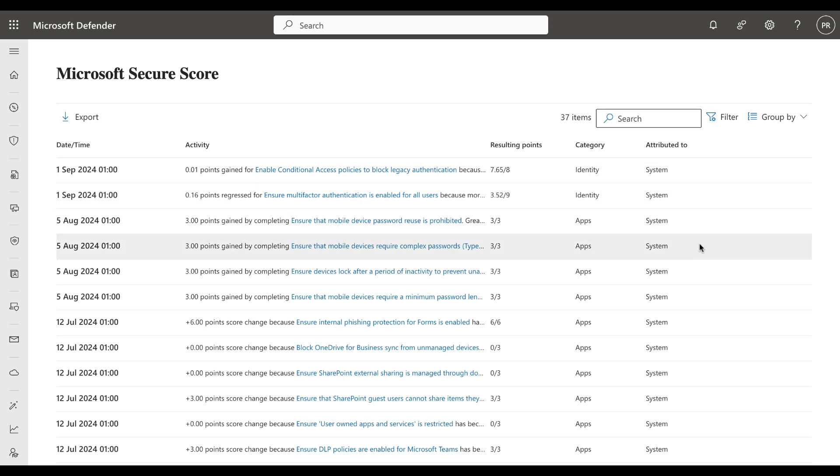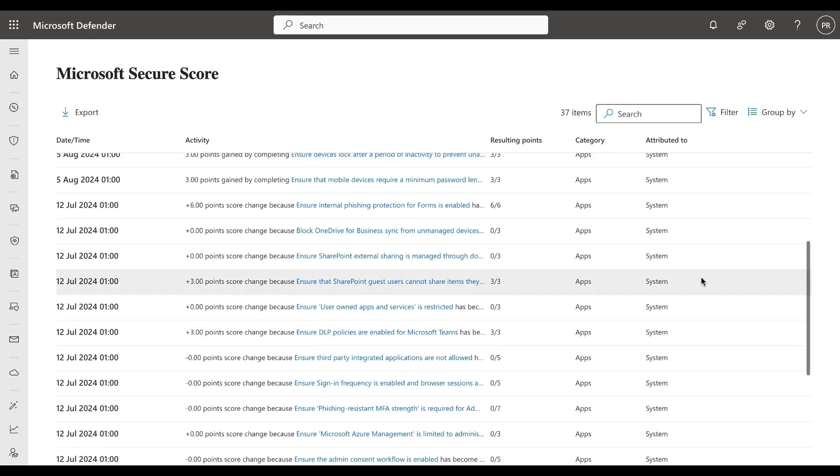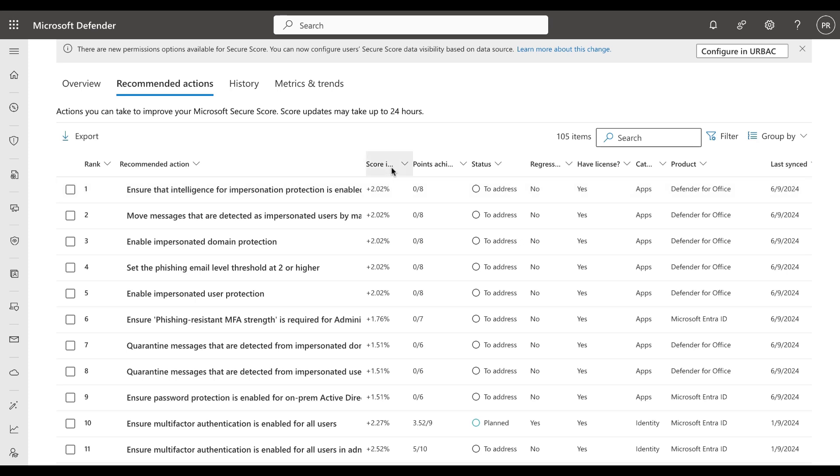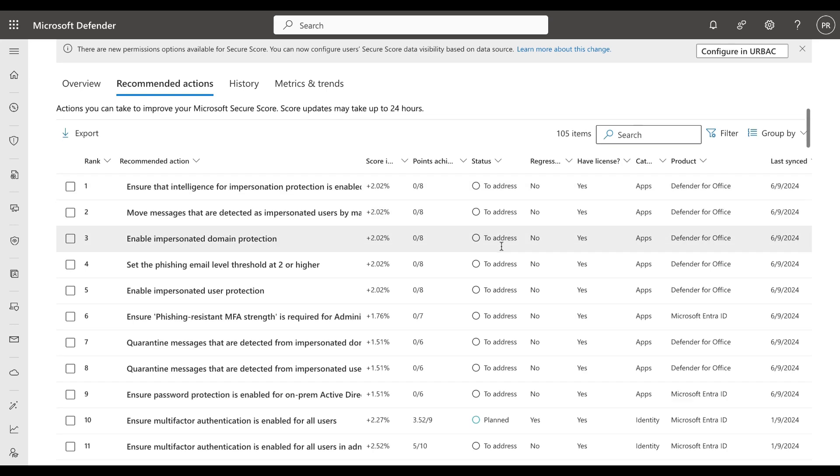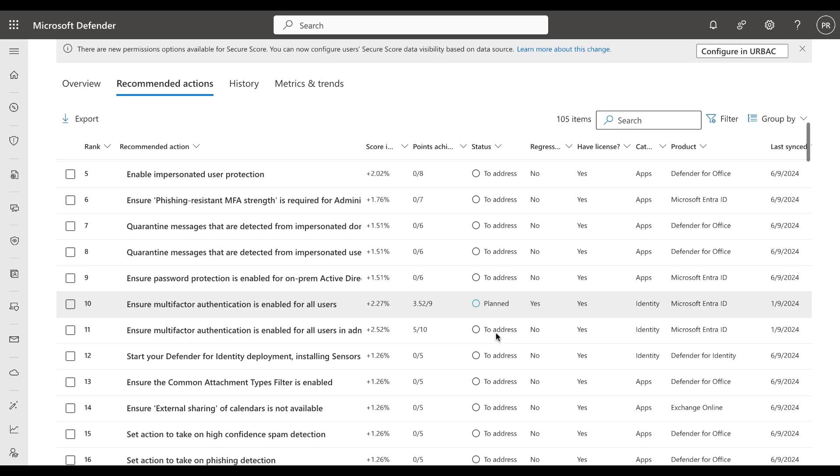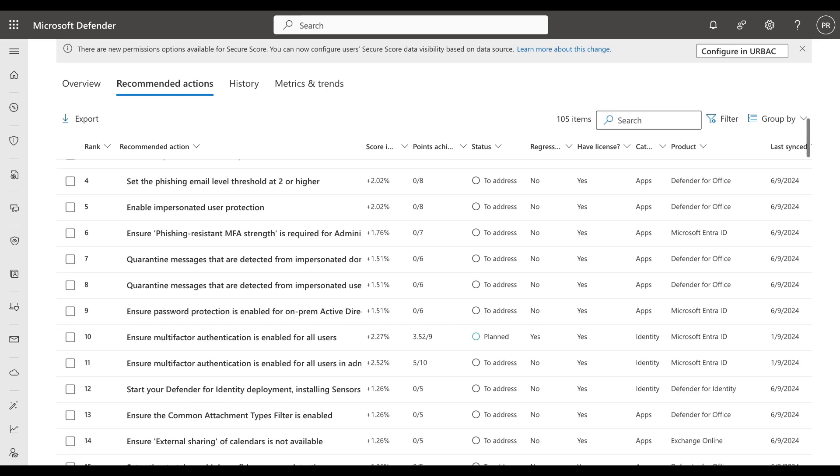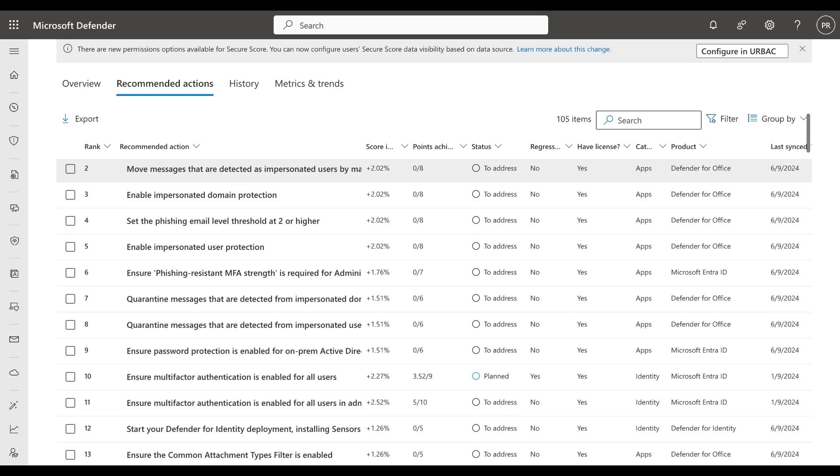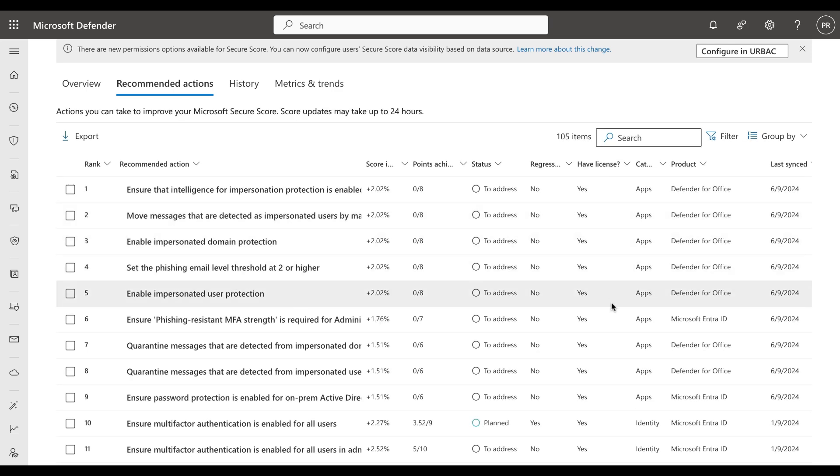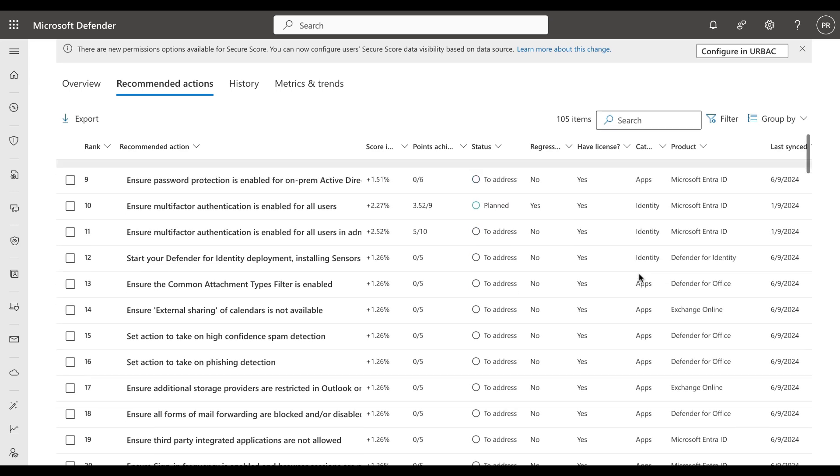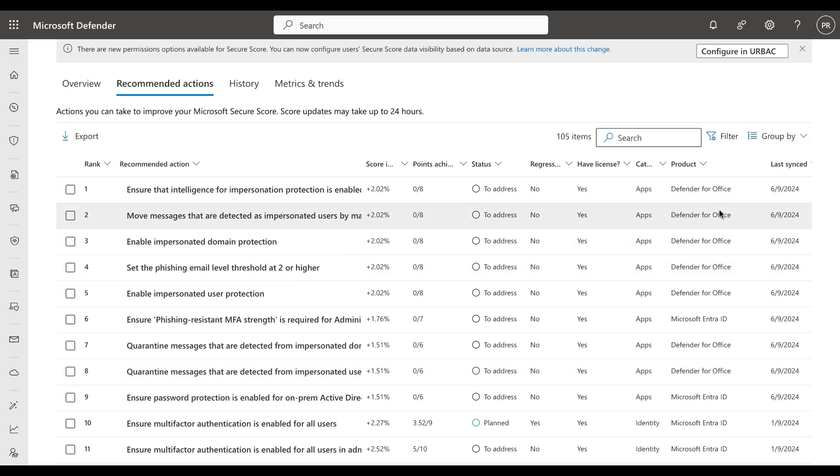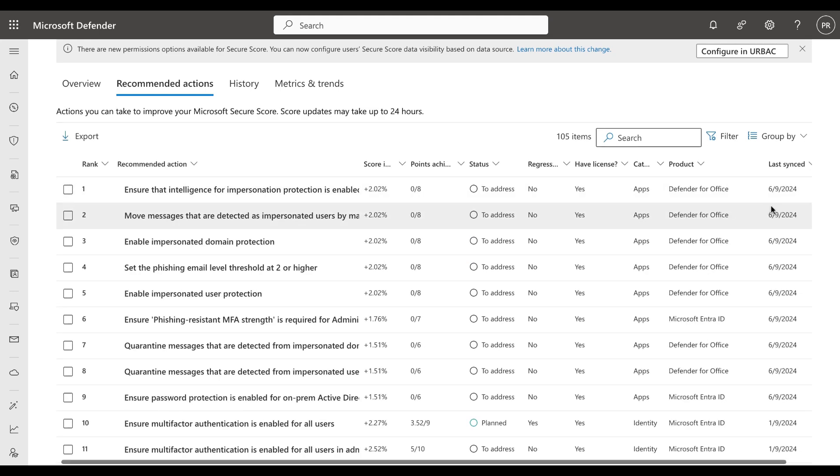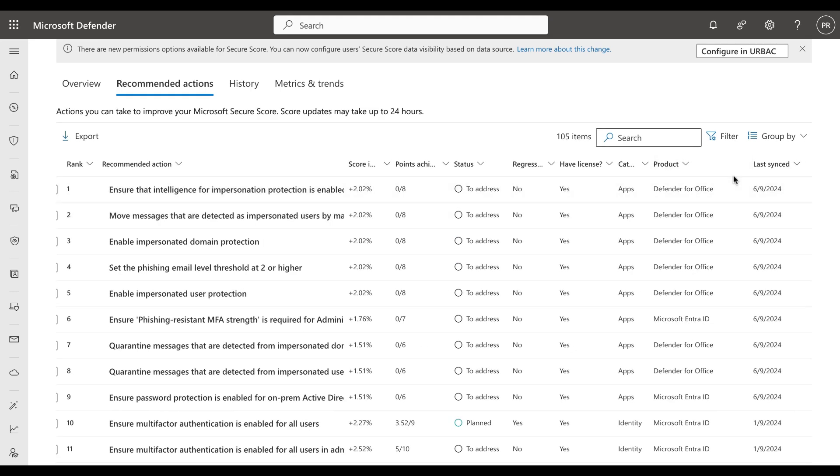Recommended actions is where you will spend the majority of your time in Secure Score. You can see the list of these actions based on ranking under the recommended action column. You get a description for that particular action. You get the score impact in percentage terms, the points achieved, the status such as to be addressed, planned, or otherwise, whether the recommended action has been regressed or not. Whether you are licensed for that particular action, what the category of the action relates to such as apps, identity, etc., the product such as Defender for Office, Microsoft Entra ID, and when this was last synced.